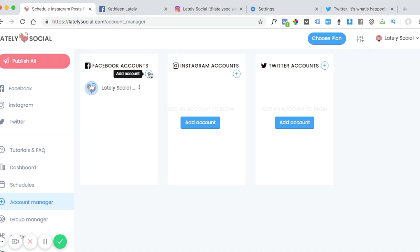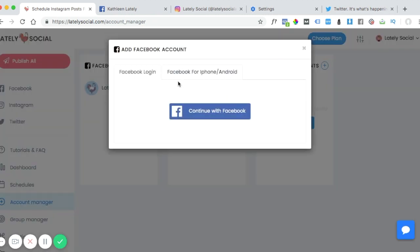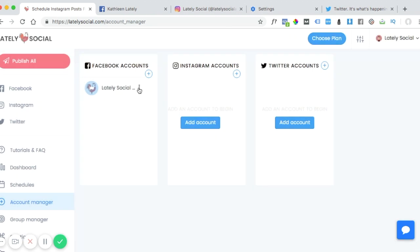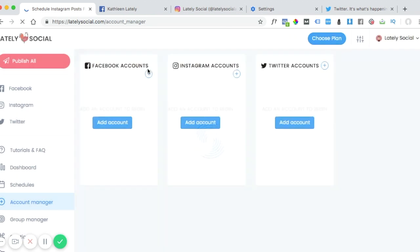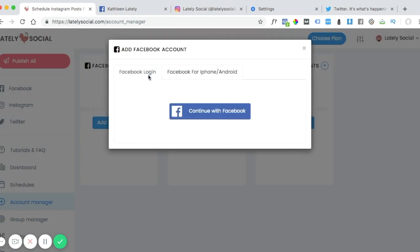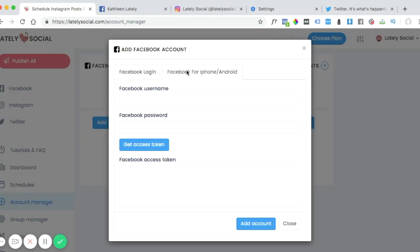Now there is an alternative way to add a Facebook account. I'm actually going to go ahead and remove this account first. If the first way is not allowing you to add your Facebook pages, you can use a second option.